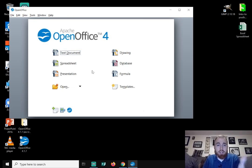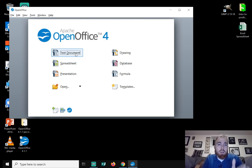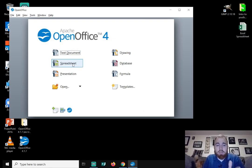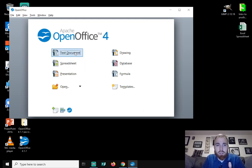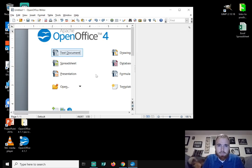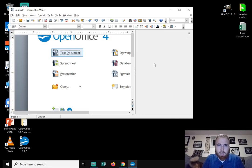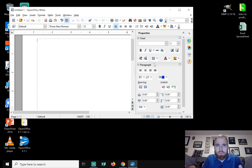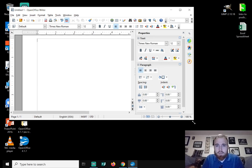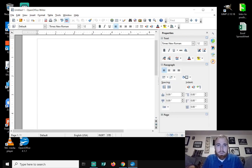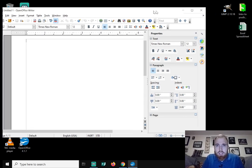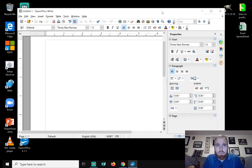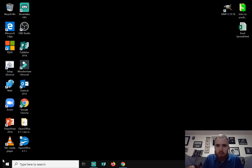So you can do a text document, a spreadsheet, presentation. So basically what these are is Microsoft Word, Microsoft Excel, and Microsoft PowerPoint. So if I click on text document and double click it, it will open up a sort of mirrored image of Microsoft Word. And it has all these options at the top. So it's very similar to the Microsoft Office products.